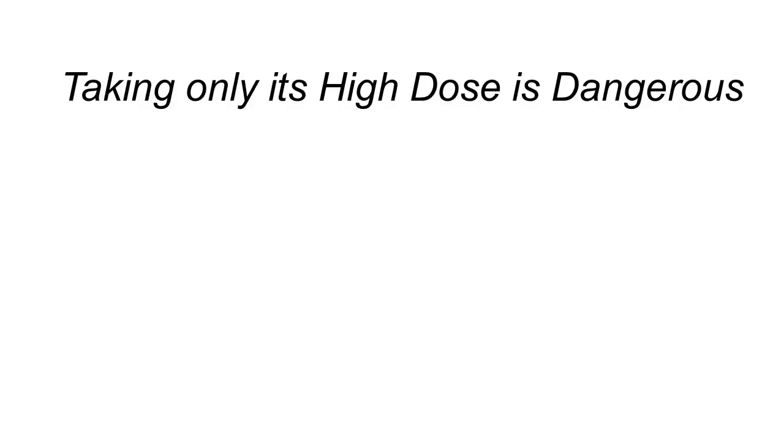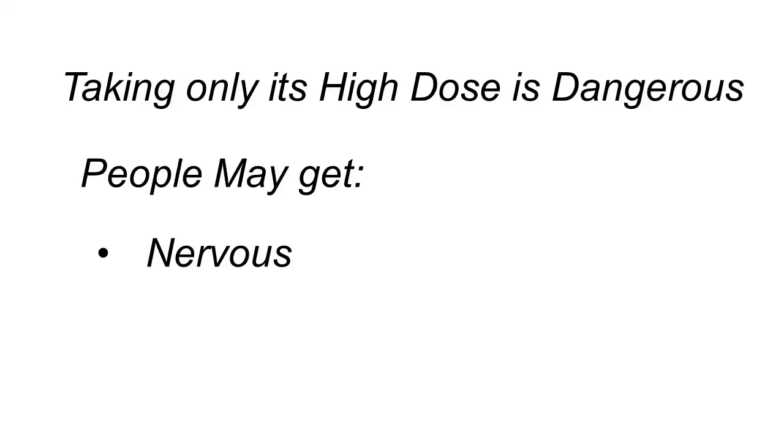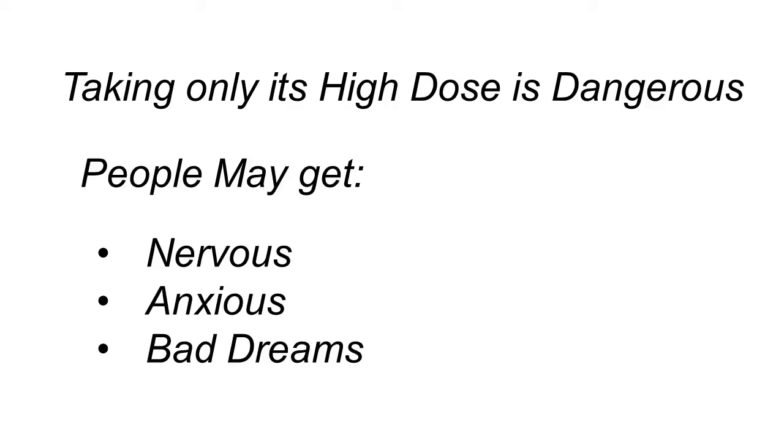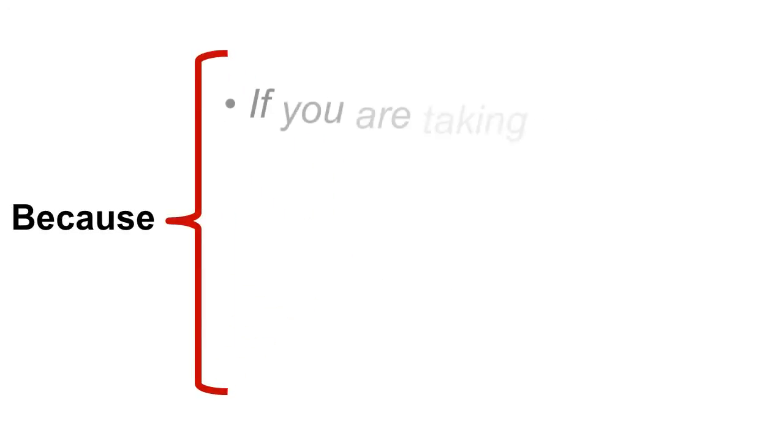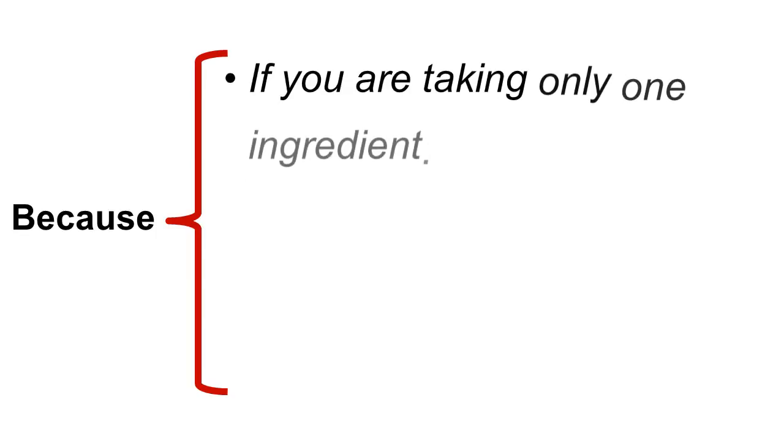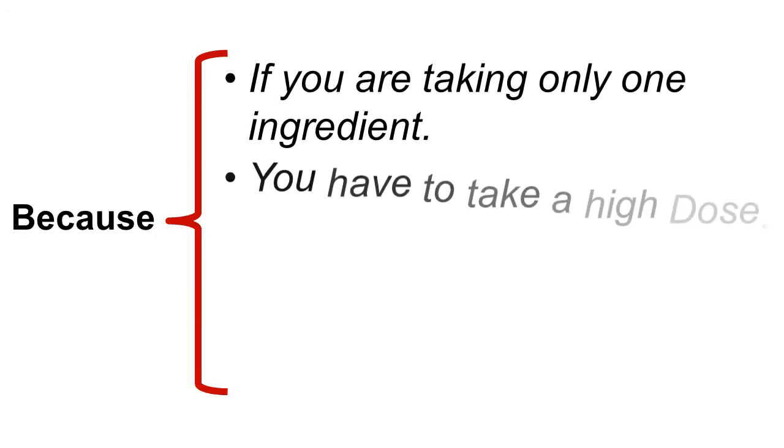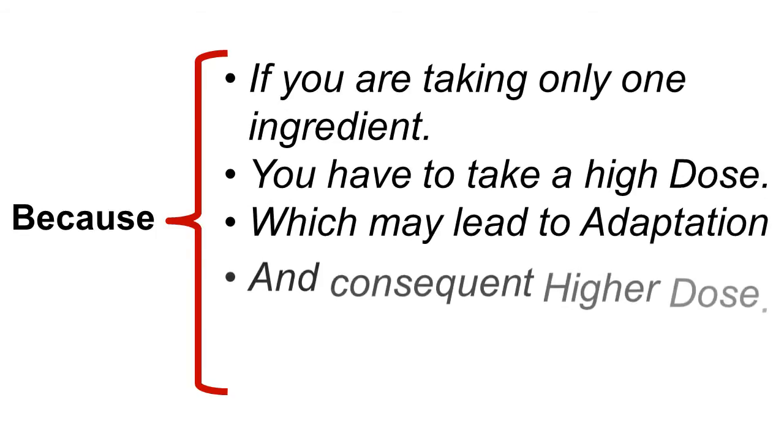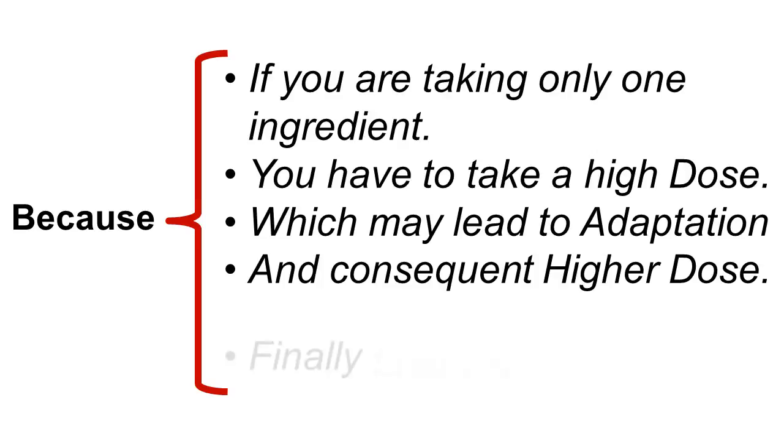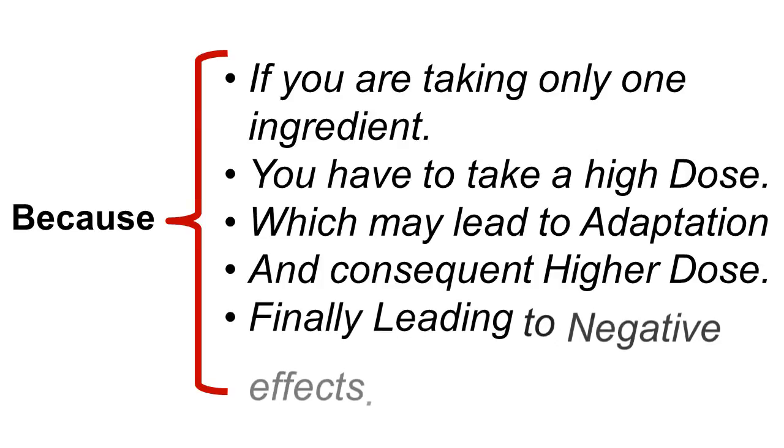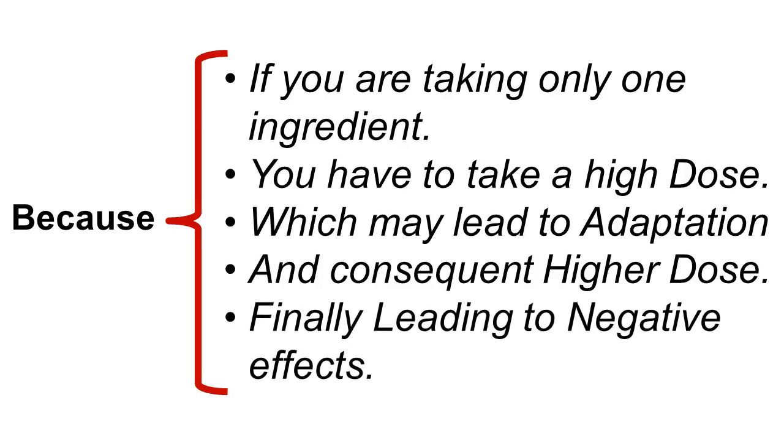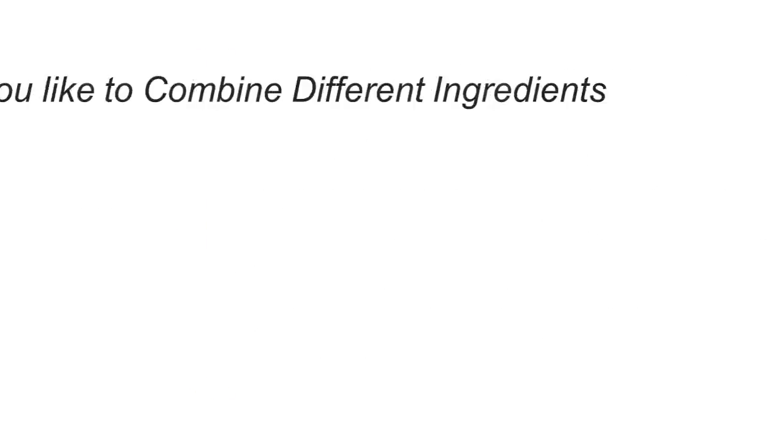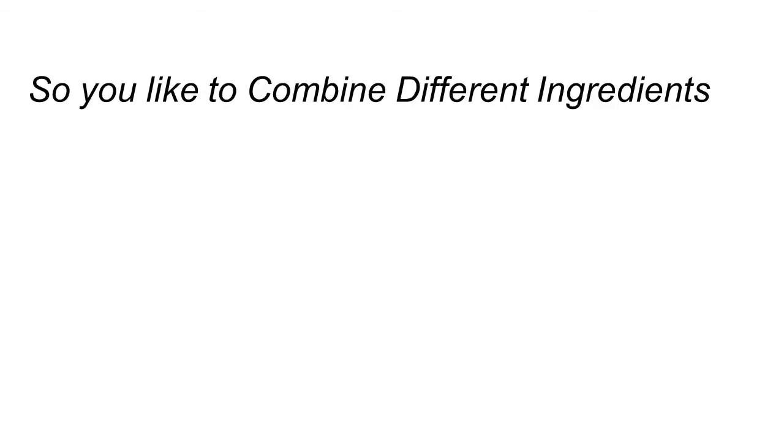When taking it by itself at really high dosages, you have to be careful because some people report that they get nervous or anxious and have bad dreams. I honestly tell people to never take any one ingredient by itself because what happens is, whether it's citronel or anything, if you take only one ingredient by itself, you have to take such a high dose that the body starts to adapt over time. You have to take a higher and higher dose and then the higher dosages lead to all the negative side effects, even if it's a natural product.